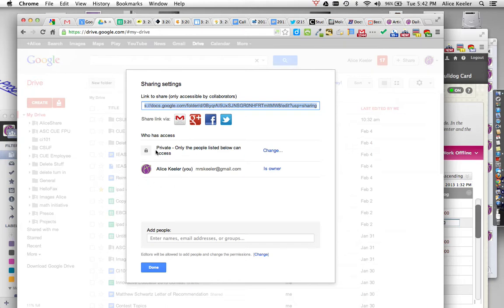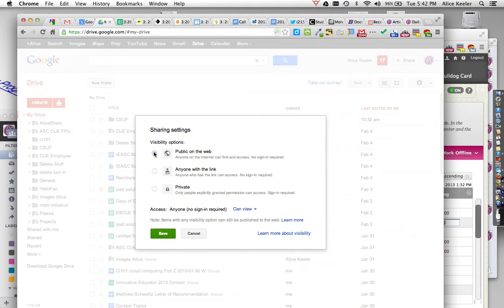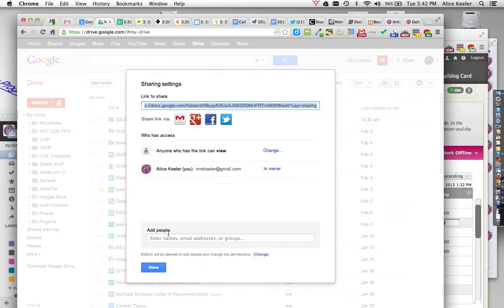You'll notice by default that the folder is private. So what I'm going to do is I want to go ahead and hit Change, and I'm going to make it public on the web or anyone with the link. Now, this is where I'm going to put my documents, so I probably don't want to make it necessarily public on the web. So I'll just go ahead and choose anyone with the link. It's your choice. Just remember, anything that you put in that folder will be the same sharing settings.